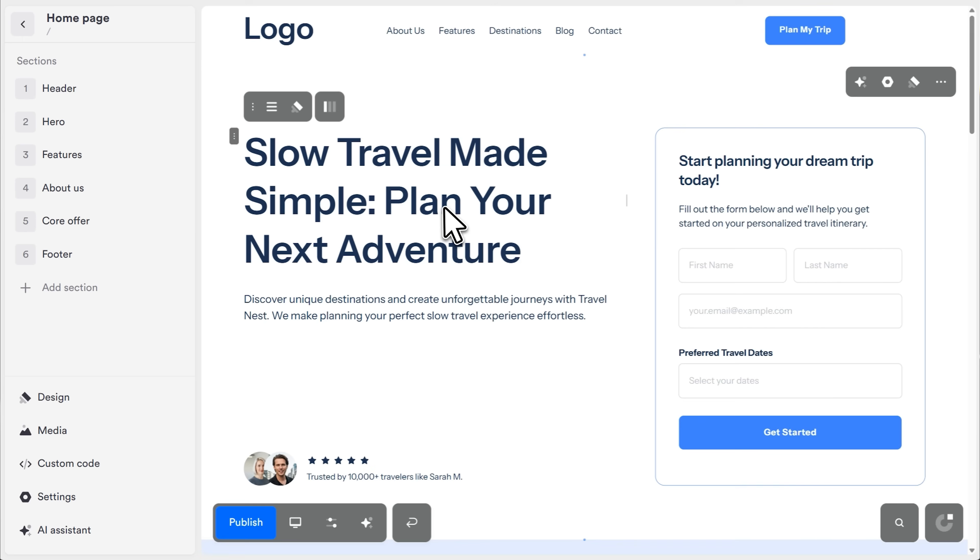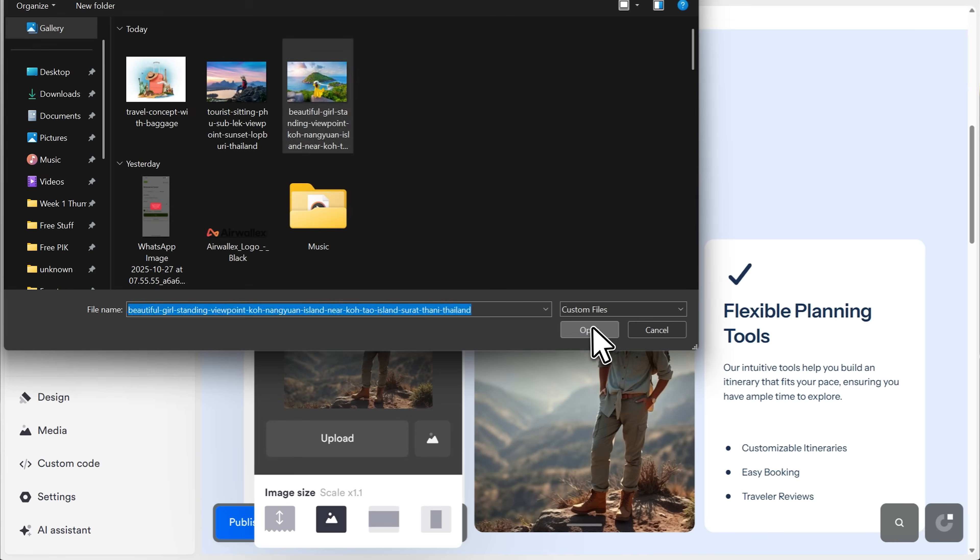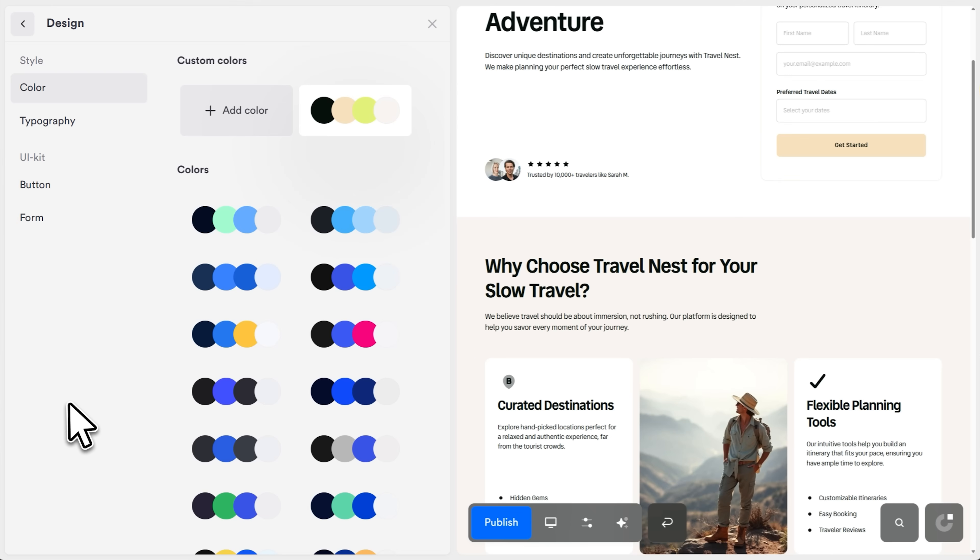You can customize everything without touching code. You can click on any text and just start typing right away. Do you want to change an image? Click it and upload your own. Don't like the color scheme? Open the design panel and pick a new palette. You can adjust backgrounds, add animations, change fonts, all visually.